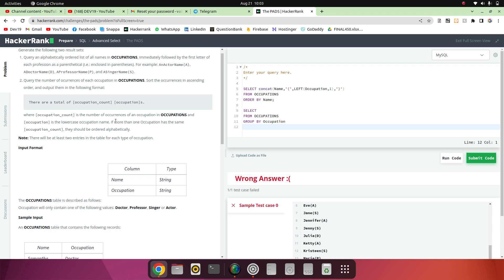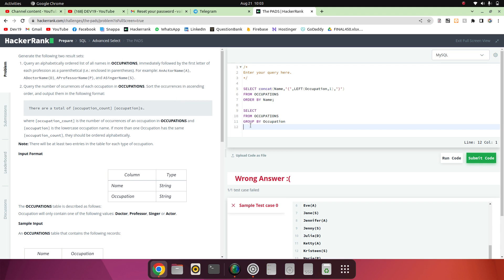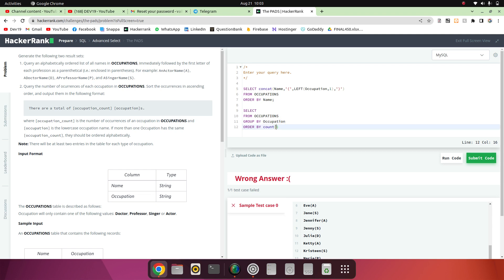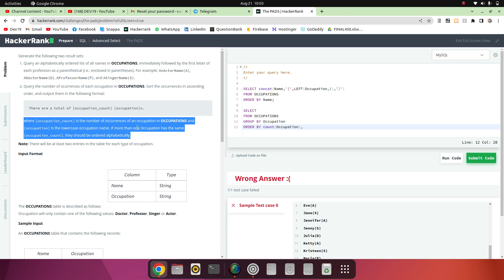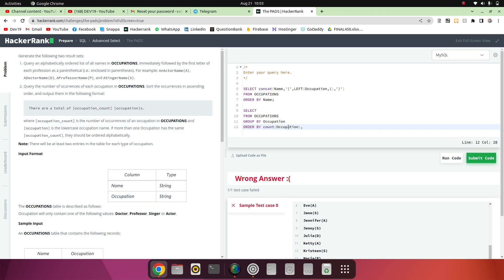First we have to ORDER BY the count of occupation. If there are four doctors it will give count four. After that, if more than one occupation has the same count, they should be ordered alphabetically, so we will also take the occupation in the ORDER BY.